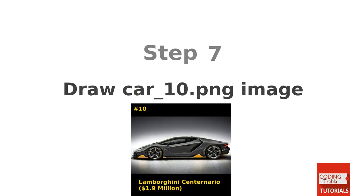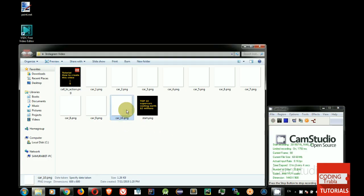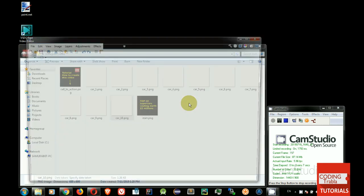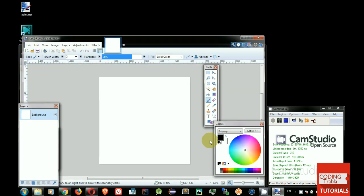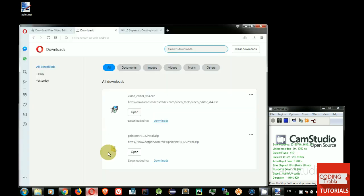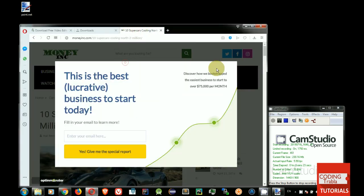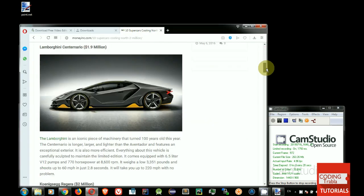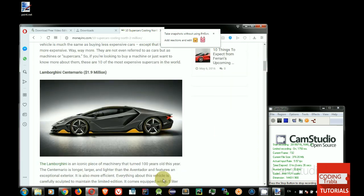Step 7. Draw Car underscore 10.png image. Open Car 10 image file. Set background color. Open web page in browser with Top 10 Supercars. Make screenshot of car number 10.